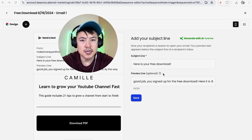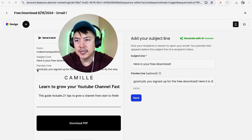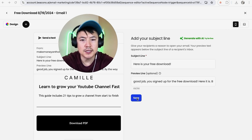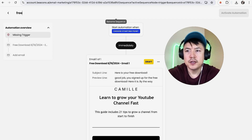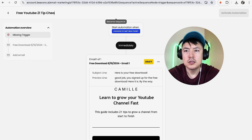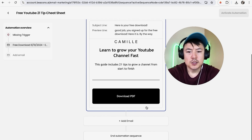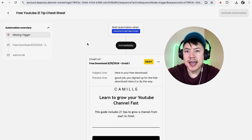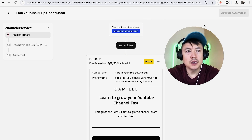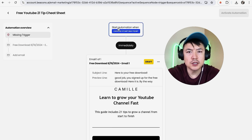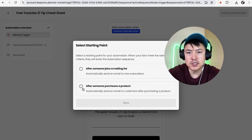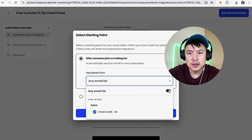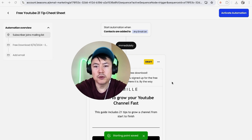Click Next — here you can review the subject line, preview line, and email content. Click Save. Lastly, edit the name of this automation — for example, 'Free YouTube 21-Tip Cheat Sheet.' When you're ready, click Activate Automation. Actually, it looks like we didn't set the trigger yet — click in there to choose: after someone joins a list, or after someone purchases a product. I'll select joins a list, set it to any email list, and click Save.